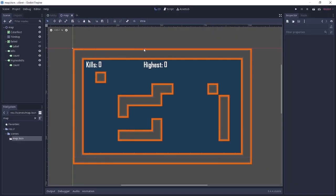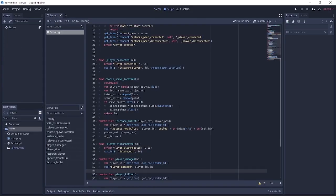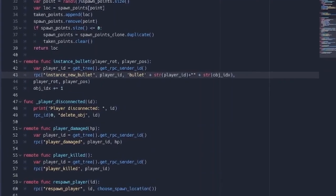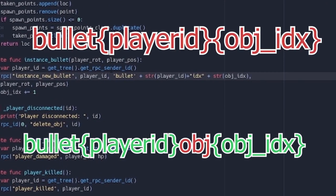So with that done, I want you to go over to the server and on the script here, the bullet. Where we're assigning the name we want to give to the bullets, we want to add something else. So we're going to add IDX. So now, instead of our bullet name looking like this, it's going to look like this.